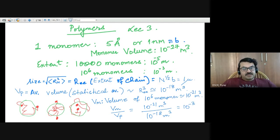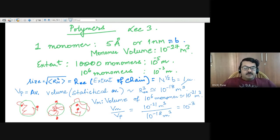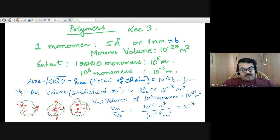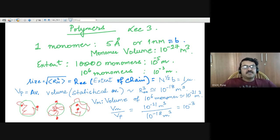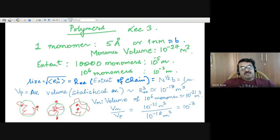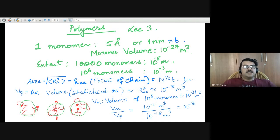What we want to discuss today is to describe more the properties of the extent of the polymer chain when we remove some of the approximations of an ideal polymer chain or a freely jointed chain. But before that, let's start with some numbers so that you have a clear idea about how a polymer chain, a dilute polymer chain in solution, is spread in a solution.